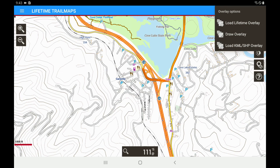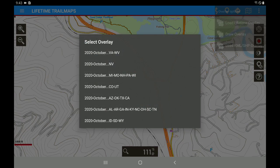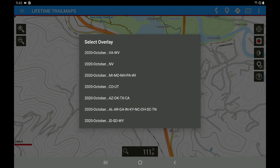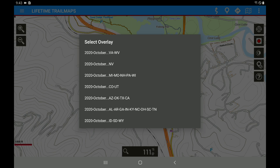We want to click on 'load lifetime overlay' and here you can see a list of the different states for the trails. If you'll notice my second one up from the bottom has Tennessee in it. Tennessee's all the way to the right. It's the Alabama, Arkansas, Georgia, Indiana, Kentucky, North Carolina, Ohio, South Carolina, Tennessee trail overlay. So we're going to tap that.